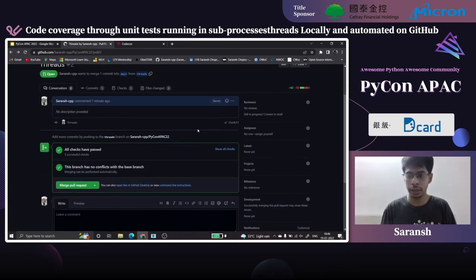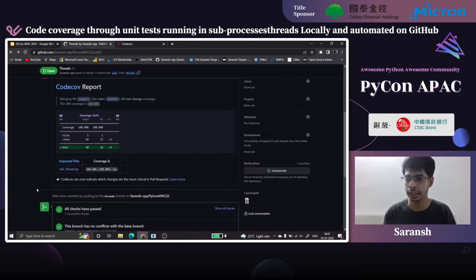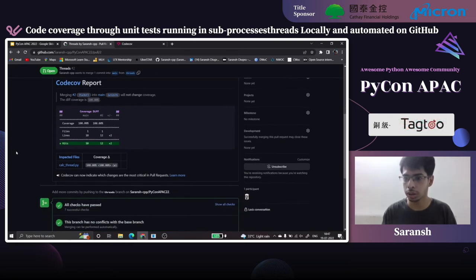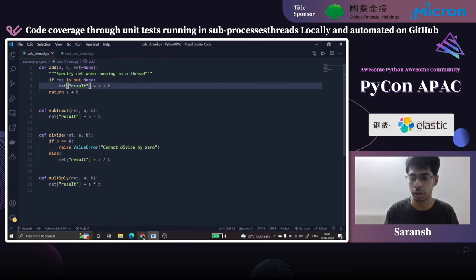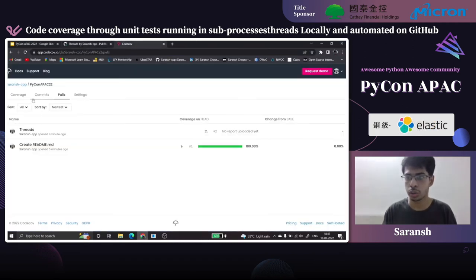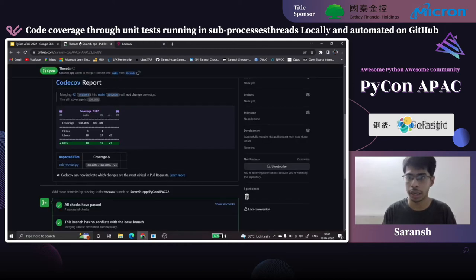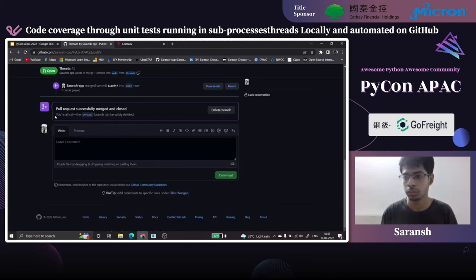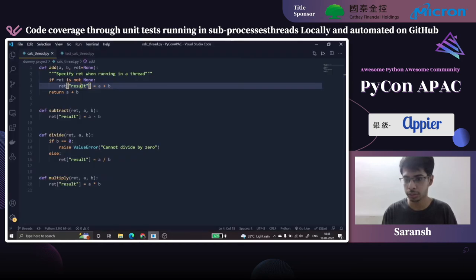Back to the pull request — all tests passed. The Codecov comment shows two new lines are added and both are covered. Coverage is still 100%. Going to Codecov for the thread branch, all lines are covered and the new lines are added. All checks pass, so we can merge this pull request without doubting it would break our existing coverage. Everything is 100%, everything is passing — the threads part works.